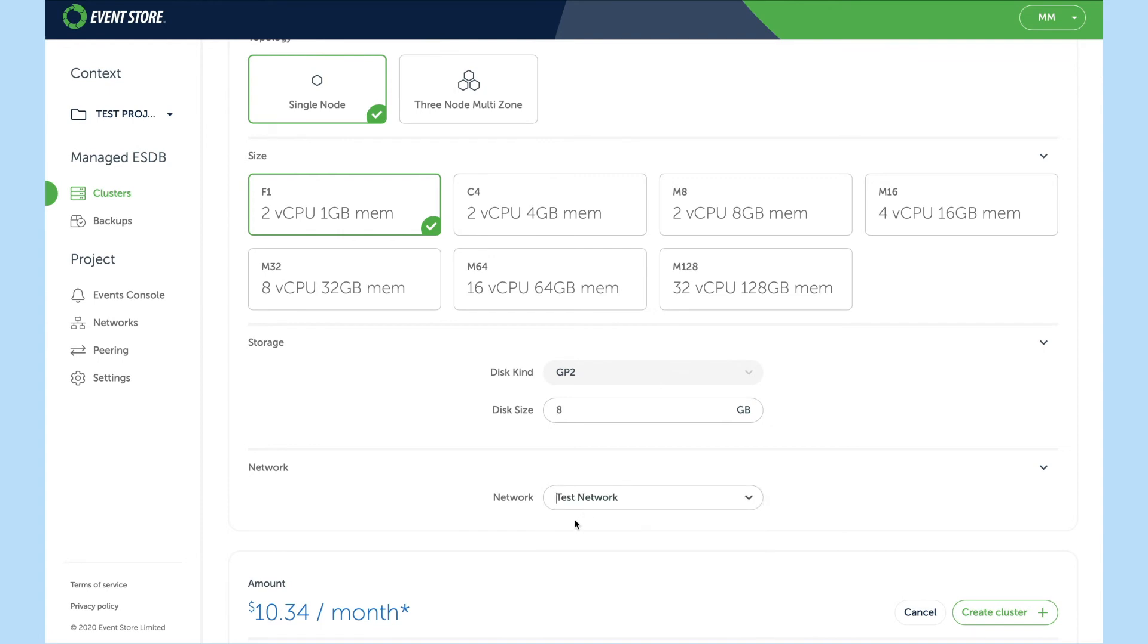Finally, at the bottom we have an indicative cost. This is how much we expect a cluster to cost you on a monthly basis. So let's create it.